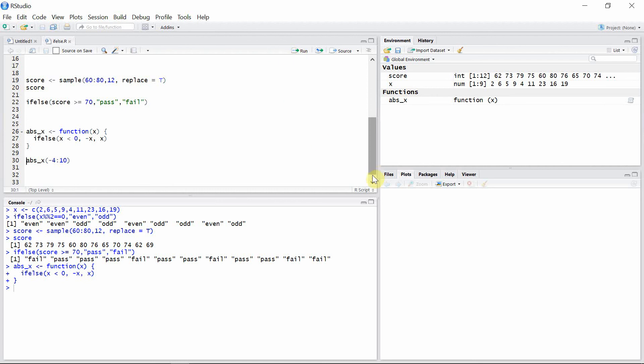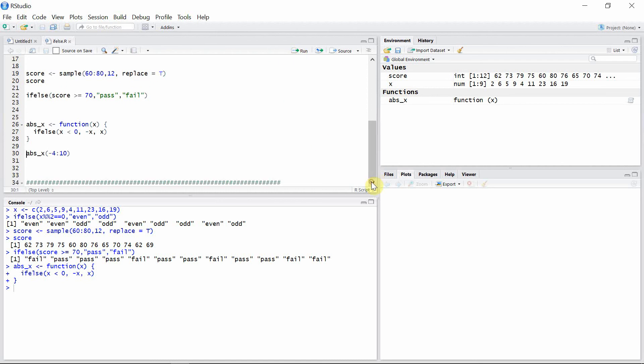Okay, then we can take that function to see if it is working fine. So let's use that function for the numbers in between minus 4 to 10.